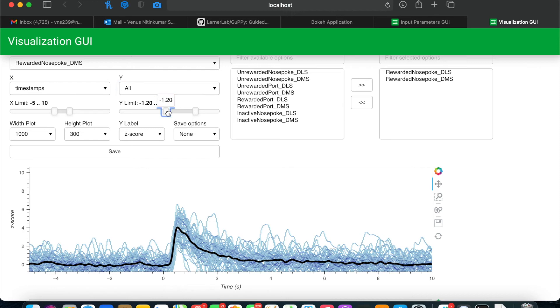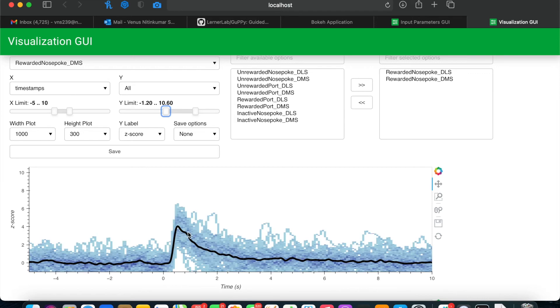As you can see here, now in the thin lines, I have each individual trace, as well as the average trace in the dark black line.